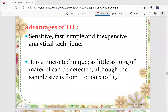Thin layer chromatography has some advantages. It is sensitive, fast, simple, and inexpensive. It is a micro technique, meaning you can use very little sample — as little as 10 to the power of negative 9 grams of material can be detected, although the sample size is typically from 1 to 100 times 10 to the power of negative 6 grams. You use only a little sample to determine the purity of your samples.